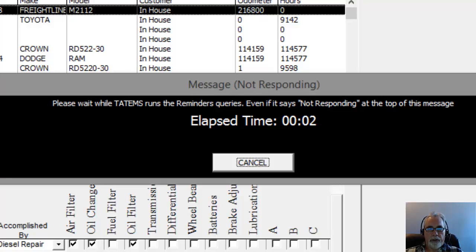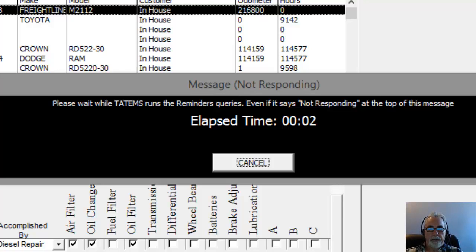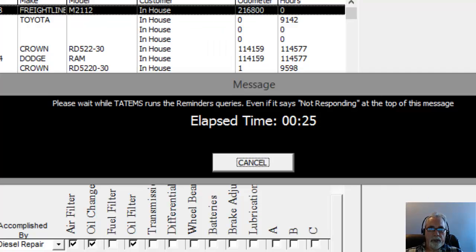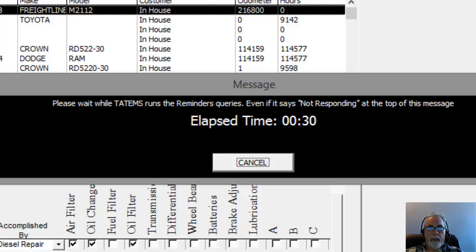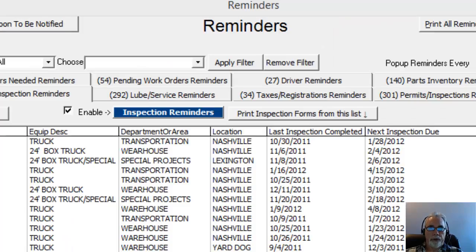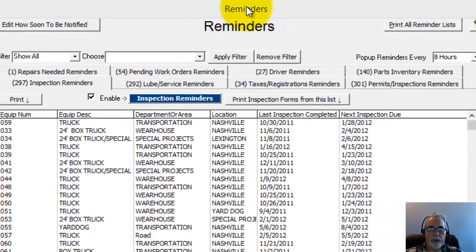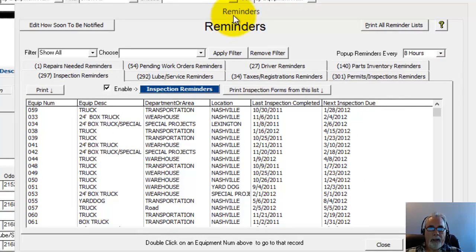In this case, this particular database has hundreds of past due lube services and inspections and so forth and over 300 pieces of equipment. So it takes a little bit longer to run these queries. So as your database grows, the reminders are going to take longer to pop up for you.